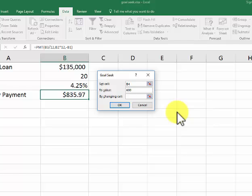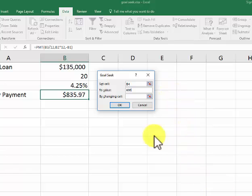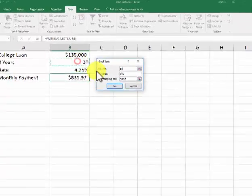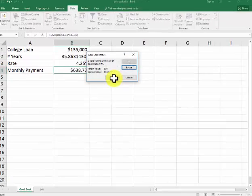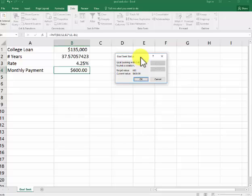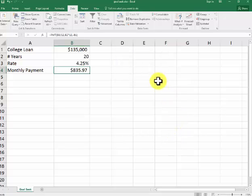I could change any of those three things up above. If I want to change the cell with the number of years, I say OK. It's saying I would need 37 years. I'm going to hit cancel.